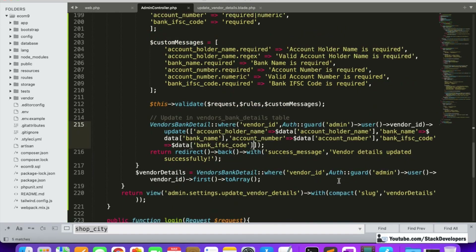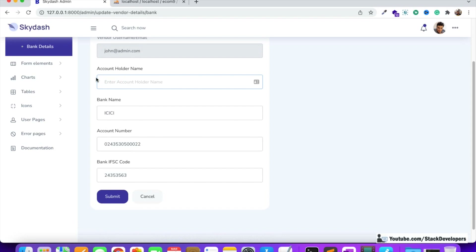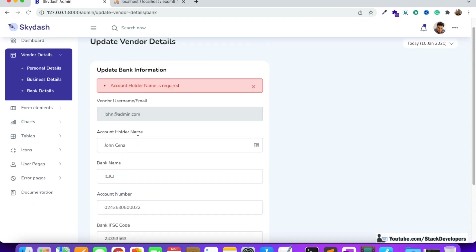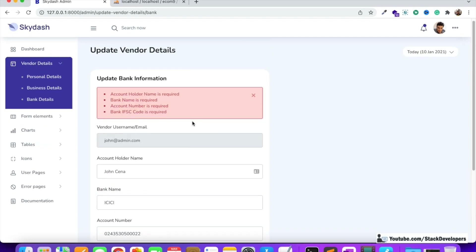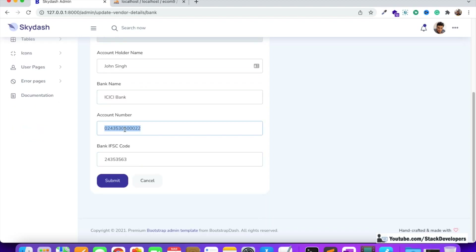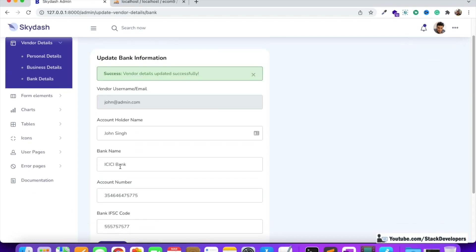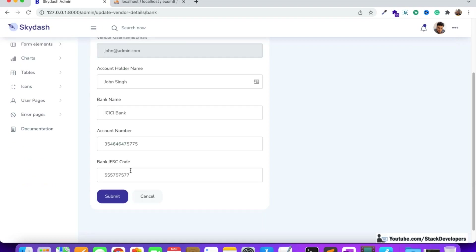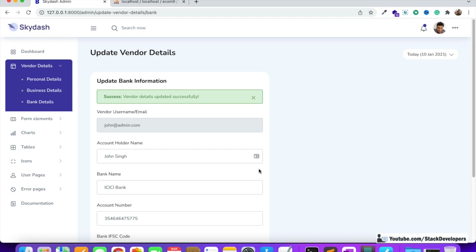Let's refresh and test. If I remove the account holder name and click submit, it asks for account holder name is required. If I remove all fields, it asks for all information. Then I enter the name as 'John Singh', add the bank as ICICI, enter an account number, add the IFSC code, and click submit. It says vendor details updated successfully — John Singh, ICICI bank, account number and IFSC code are all updated.